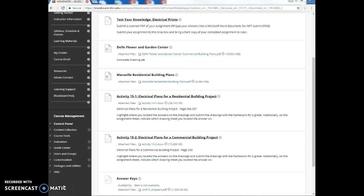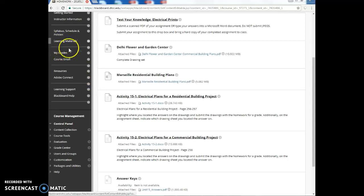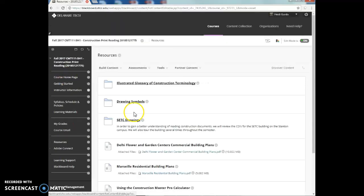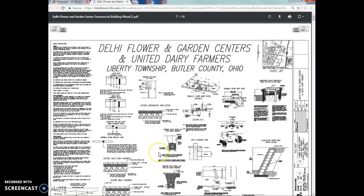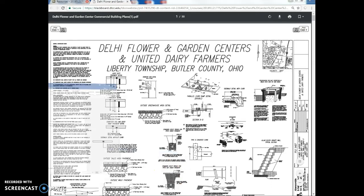Hey class! This is a video to review activity 15-2. As mentioned in previous videos, you want to go to the Resources tab, where you will find the complete drawing set for the Delhi Flower and Garden Center, which will help you when taking screen captures for your homework assignments. So let's take a look at the questions.